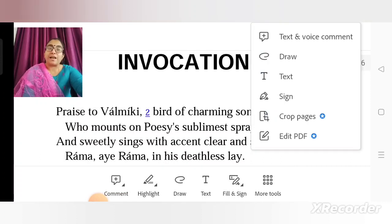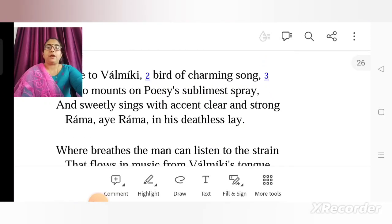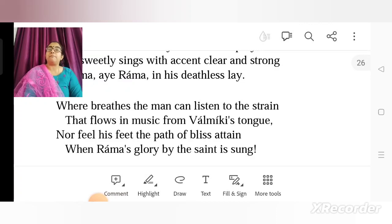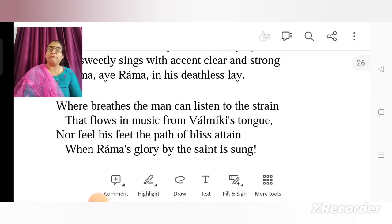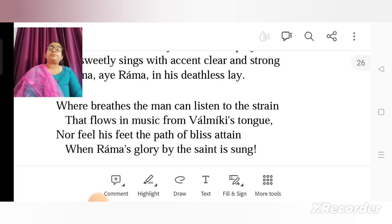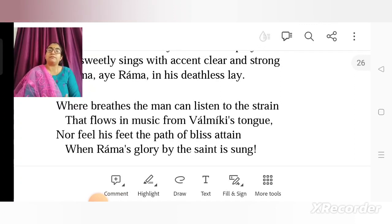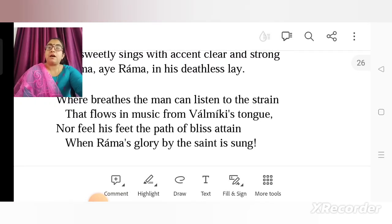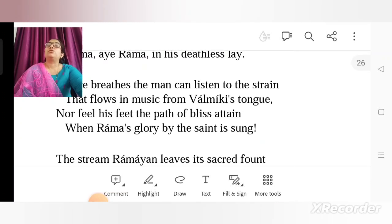Ram is the protagonist of this whole epic. The next shloka reads: 'Where breathes the man can listen to the strain that flows in music from Valmiki's tongue.' From Valmiki's mouth comes a musical composition, and every man who is alive, when he listens to this poetry, it soothes him. 'Nor feel his feet the path of bliss attain, when Ram's glory by the saint is sung.' Everyone who hears the glory of Ram as sung by Valmiki has this overwhelming feeling of being blessed and attains a path of bliss.